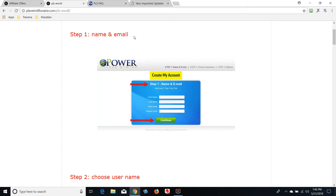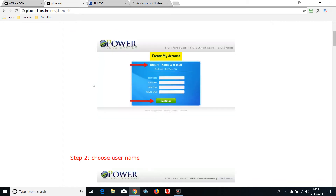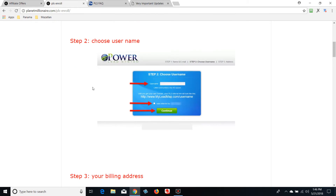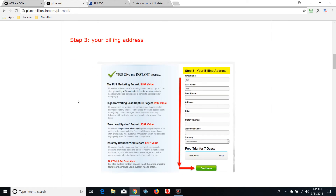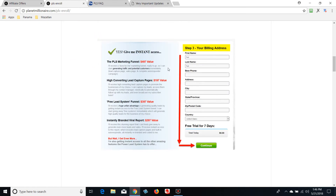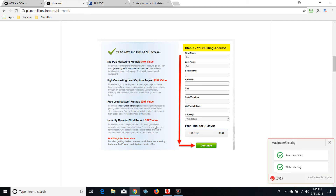This is where you're going to start your seven-day free trial. Enter your first name, last name, best email, and retype your email. I'm going to highly suggest using a Gmail — stay away from spammy emails. Choose a username, and then under 'I was referred by,' check the box and it's going to say Frank Calabro Jr in that box. Then fill in your billing address.